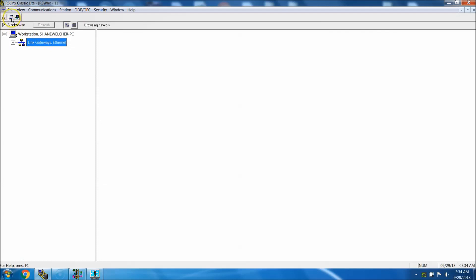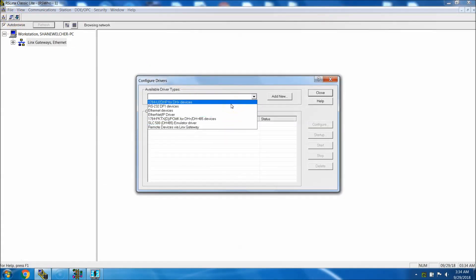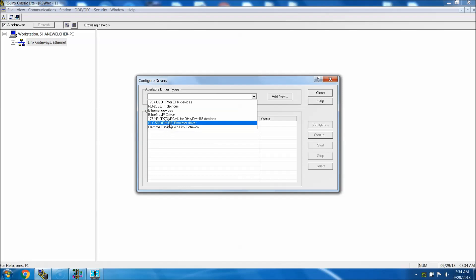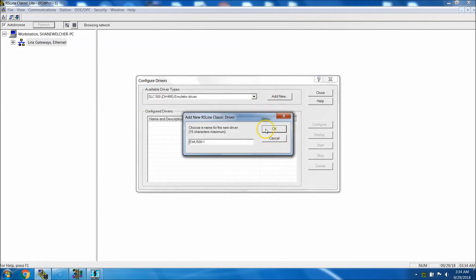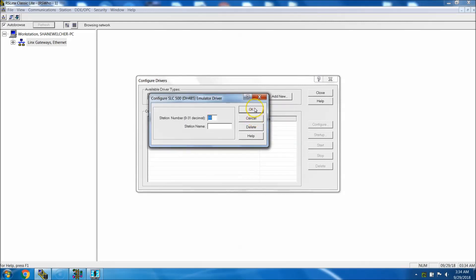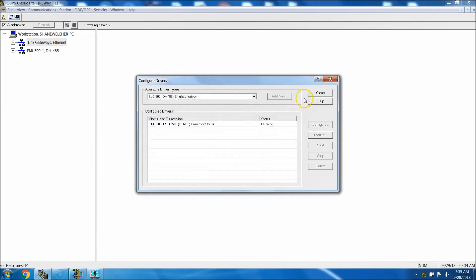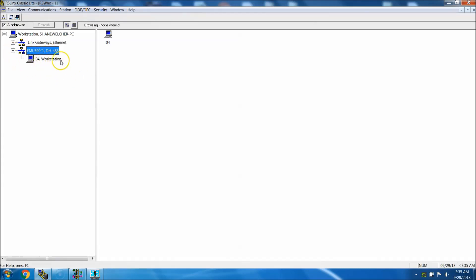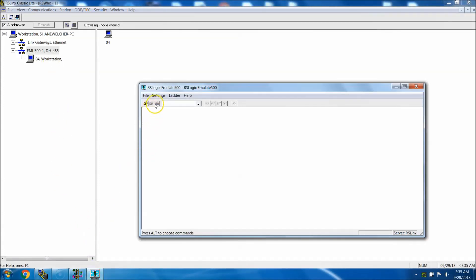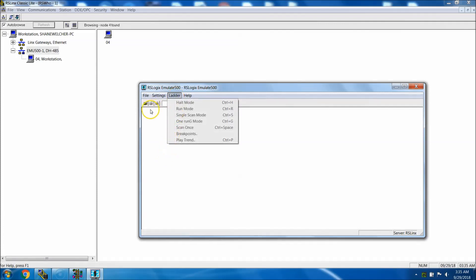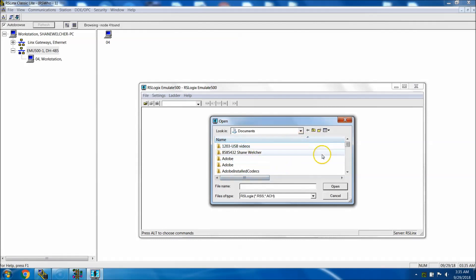Now we want to go into RSLinx Classic and go to 'Add Drivers'. You can add the SLC 500 Emulate driver — add it, and this will be 'Emulate-1'. You can pick your station number; I like to put my station number at something like 4 just to get it out of the way. Right now you have nothing in there but your workstation — your computer is going to be your processor in the emulator.